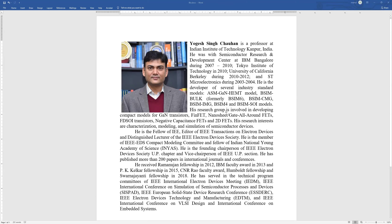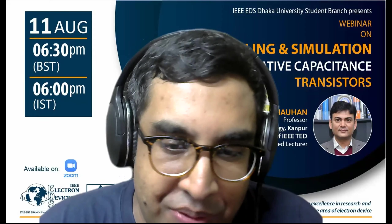He is the founding chairperson of the IEEE Electron Devices Society Uttar Pradesh chapter and vice chairperson of the IEEE UP section. He has published more than 200 papers in international journals and conferences. So that's all about our speaker. Let's get into the talk today, which is called modeling and simulation of negative capacitance transistors. Professor Chauhan.